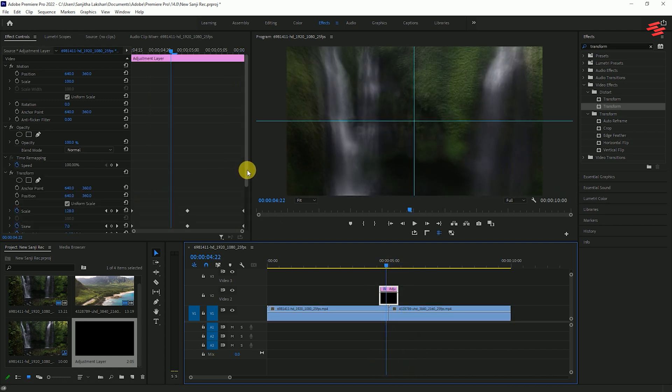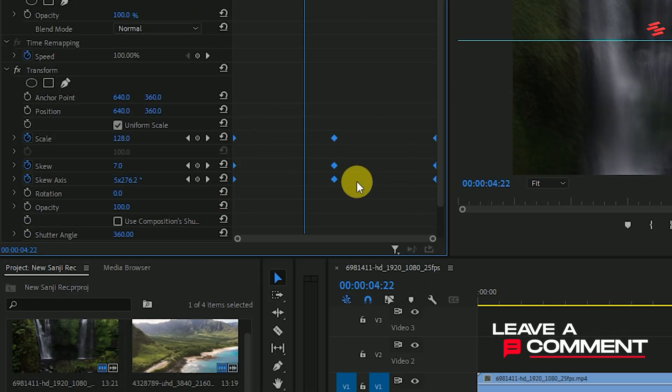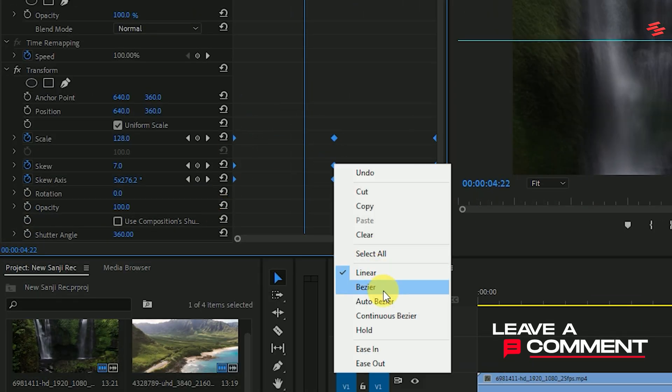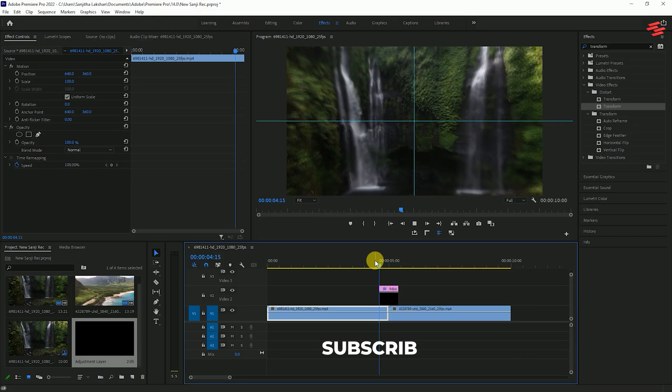To smooth out the transition, select all the keyframes. Right-click on any keyframe and choose Auto Bezier.